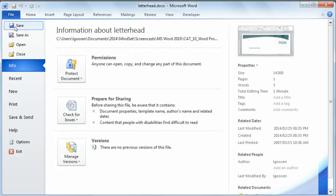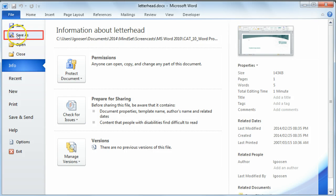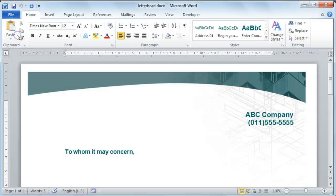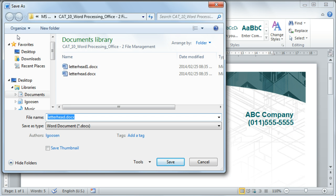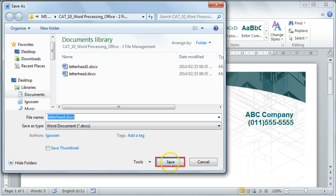If you would like to save the document under a new name or in a new location, you can do this by selecting the Save as option. This will open up your Windows Explorer again and here you can navigate to where you would like to save the document. Once you've done that, remember to select the Save command button.